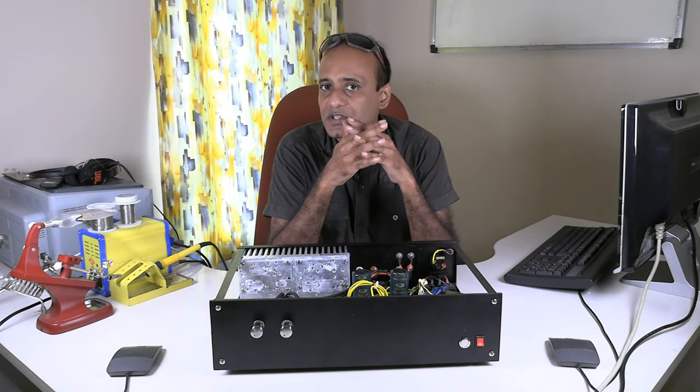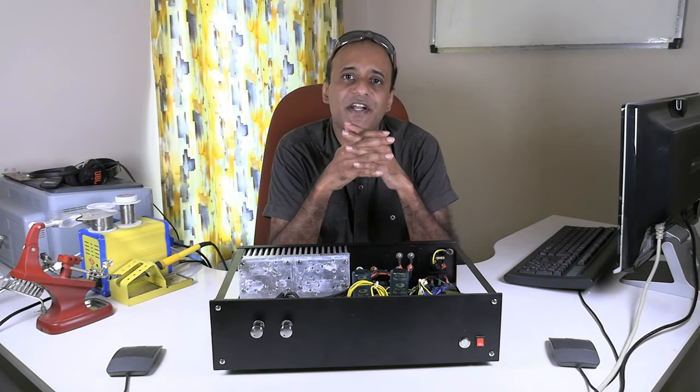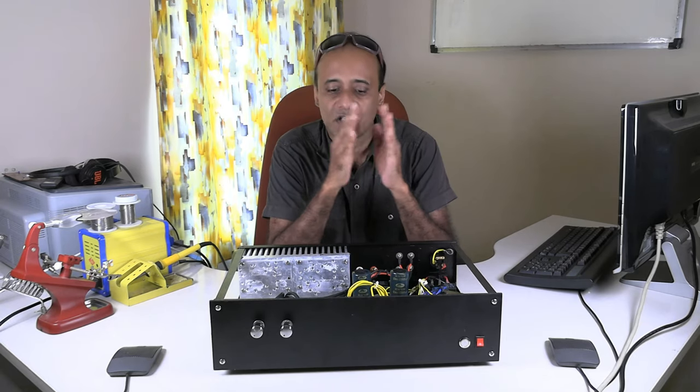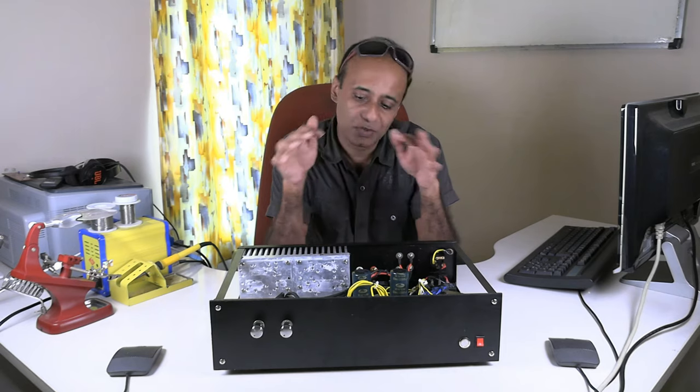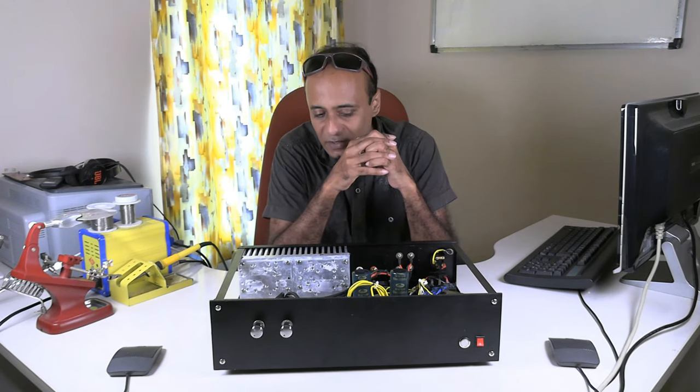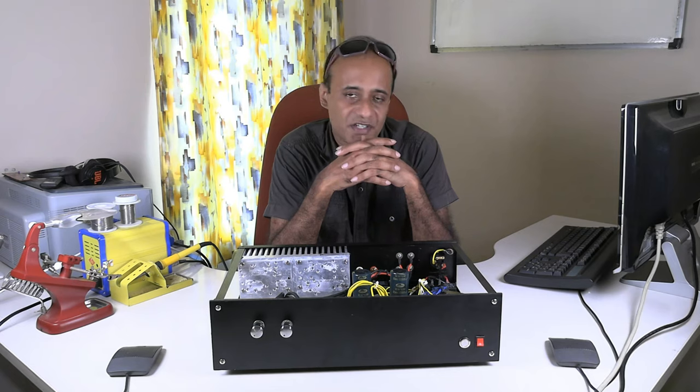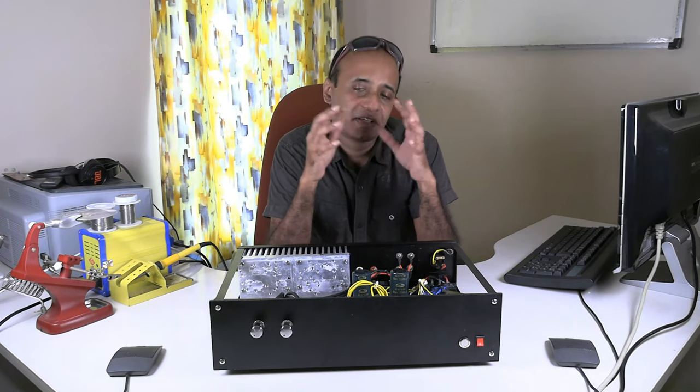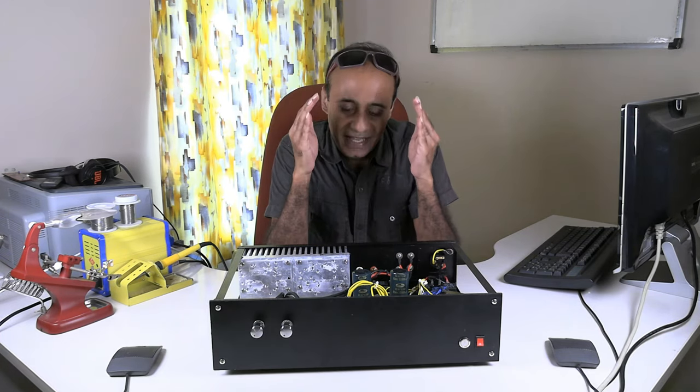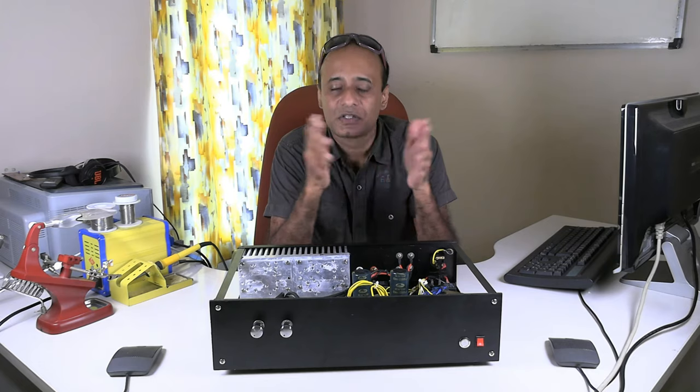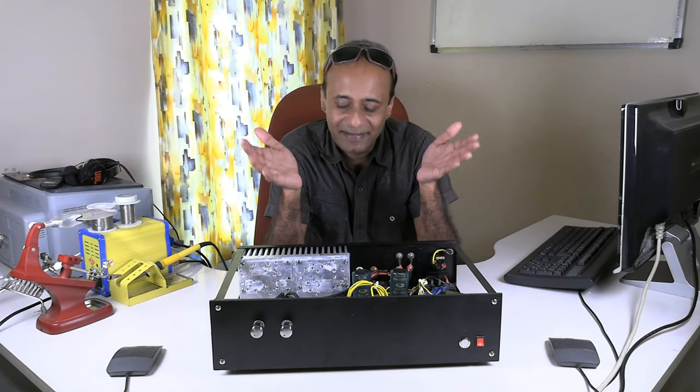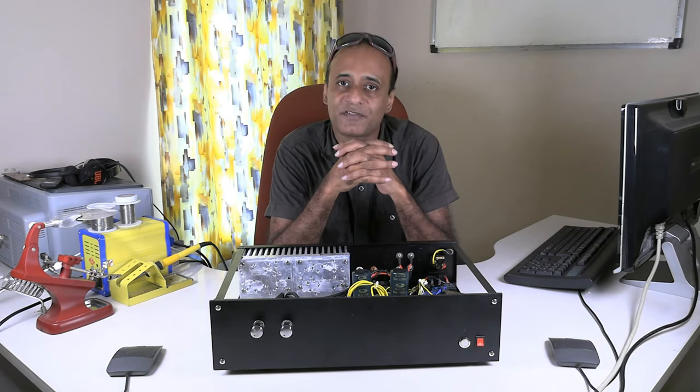Advantage number two: it reduces or in most cases eliminates hum completely from the amplifier. Hum is a nuisance in an amplifier build, so if that can be eliminated, it's simply great. Advantage number three: it reduces hiss to a great extent in the amplifier. So two and three together greatly reduce the noise in the amplifier, making it more quiet.